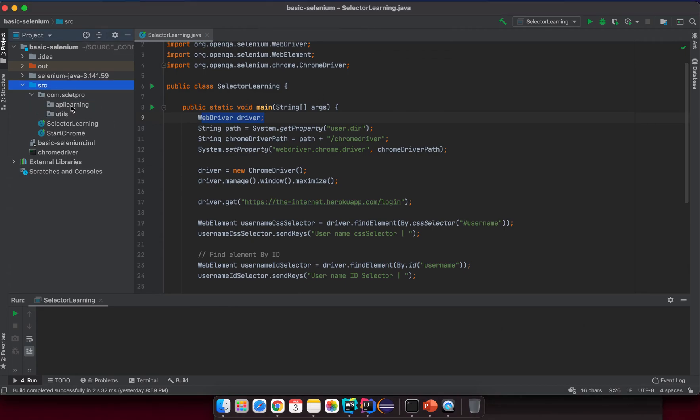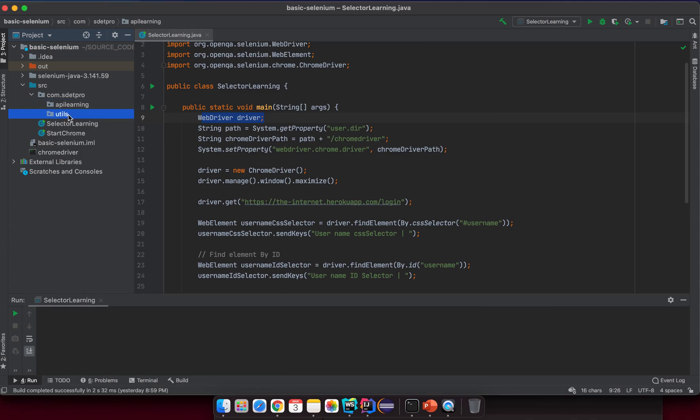In the api.learning package, I want to contain all of the classes that we're going to explore — all the Selenium API and how to interact with web elements. I will create a YouTube class inside this YouTube package.